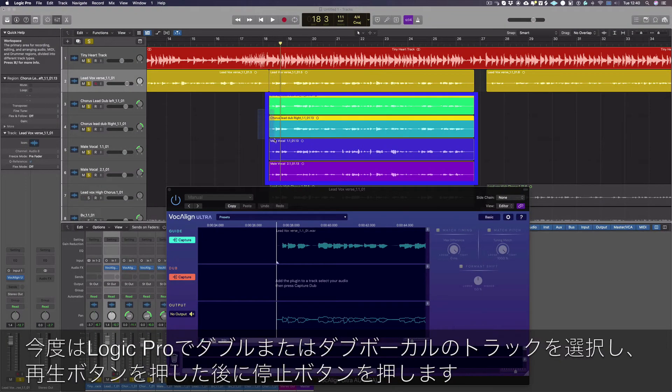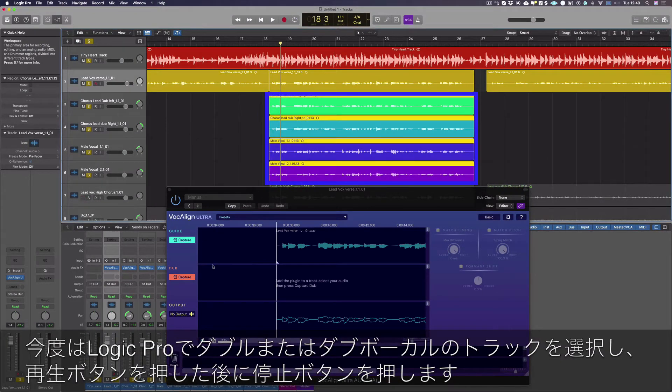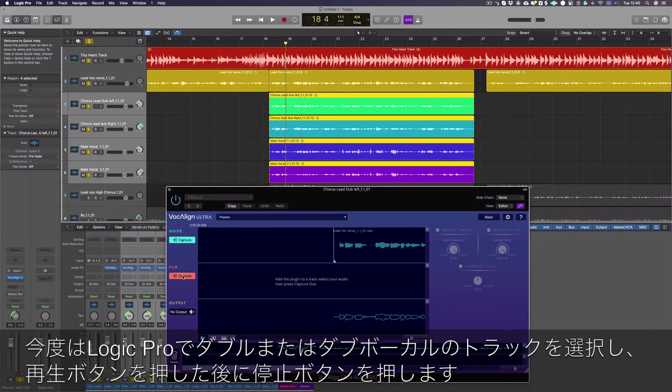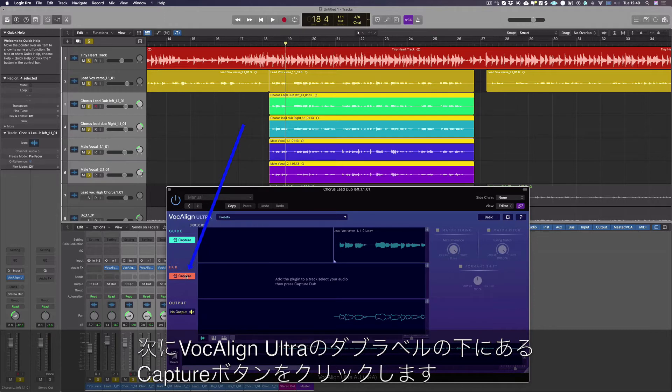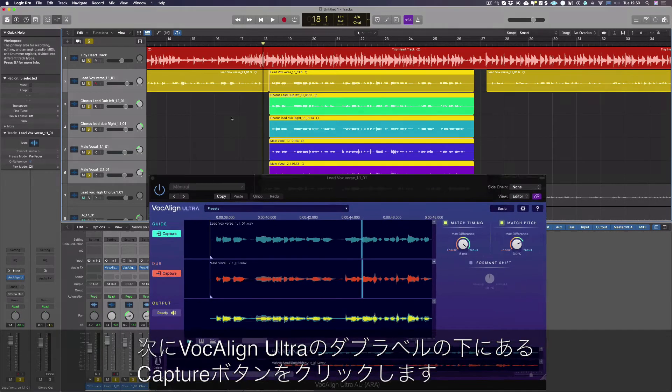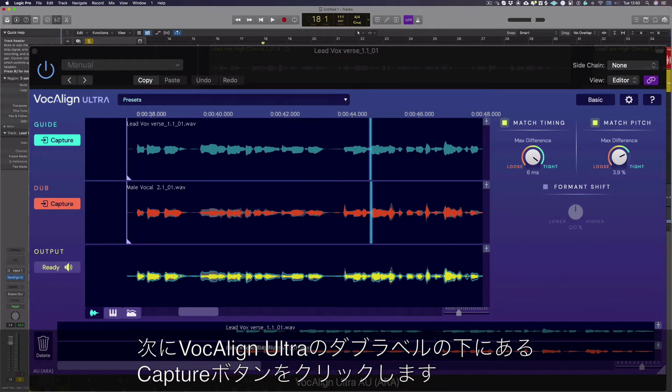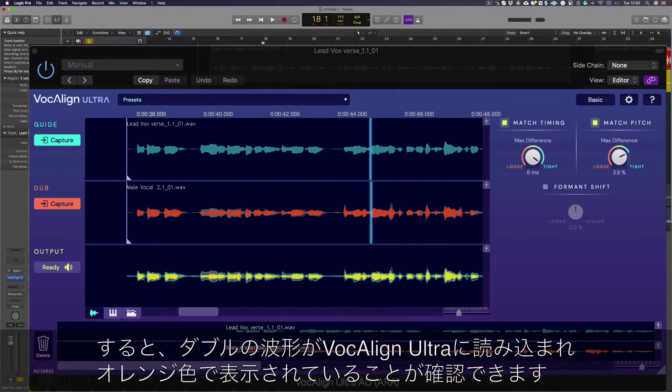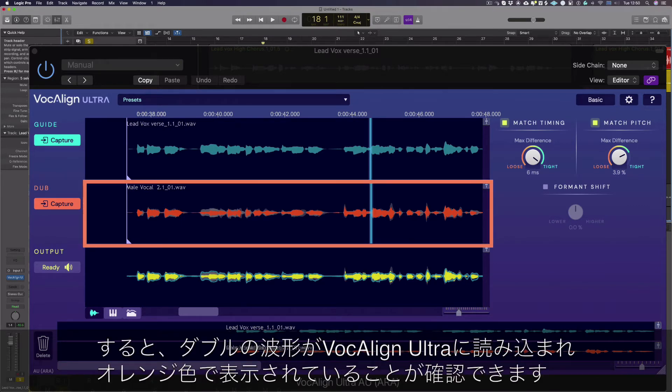Now we select the double or the dub vocal tracks in Logic Pro, press start stop in Logic, and then click the capture button next to the dub label in VocAlign Ultra. You can now see the dub waveforms have been successfully loaded into VocAlign Ultra and are shown here in orange.